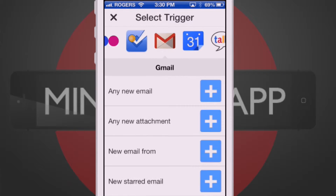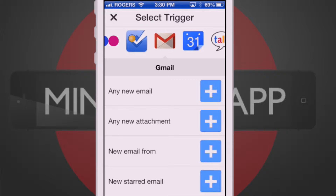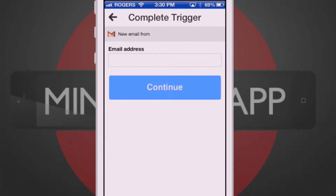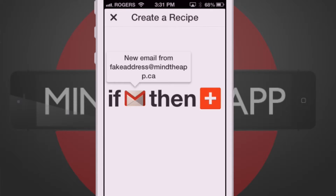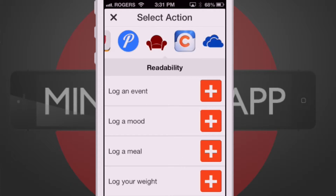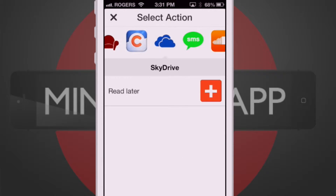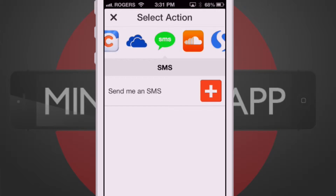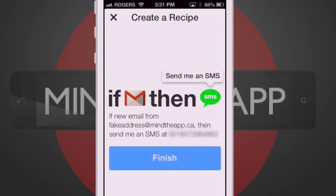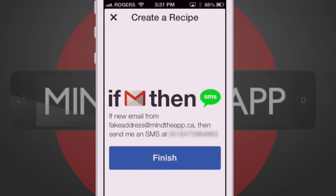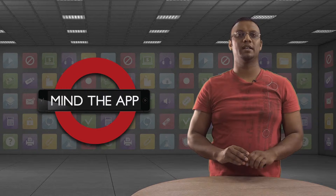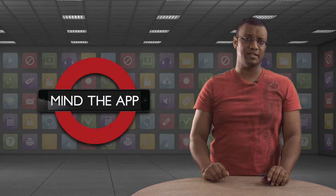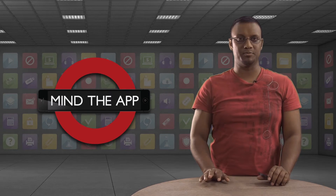So let's create a new recipe. For the trigger, we'll select New Email From, and type in the address. And for the action, we'll select Send me an SMS. Now, if I receive an email from Andrew, I get notified immediately so I can get back to him as quickly as possible.